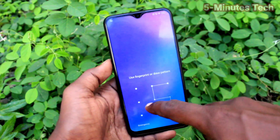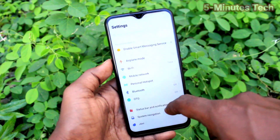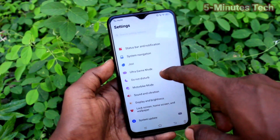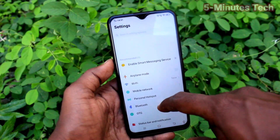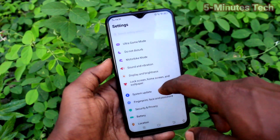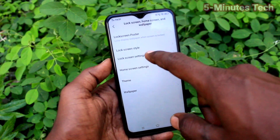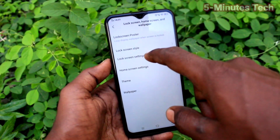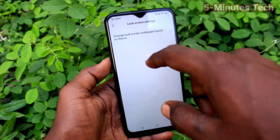Now click on Lock Screen, Home Screen and Wallpaper. Then click on Lock Screen Settings.